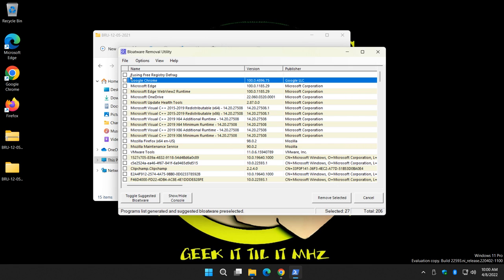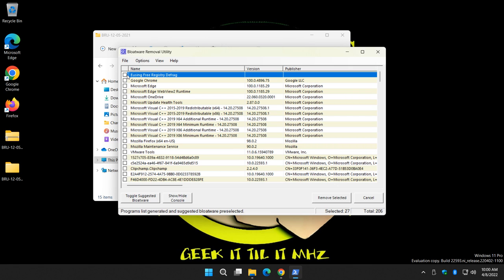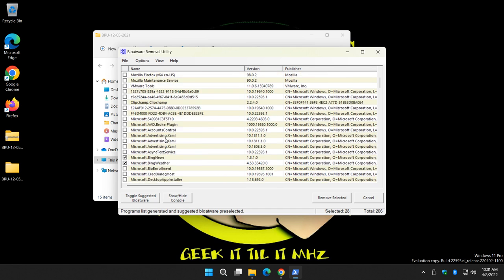If you just bought your computer you may have antivirus and all sorts of utilities you don't want. So at the same time you could toggle suggested bloatware, for example, and then check one of the boxes for something you want to remove. Now it's going to attempt to remove everything without any intervention from you.